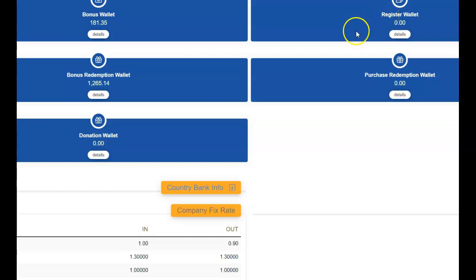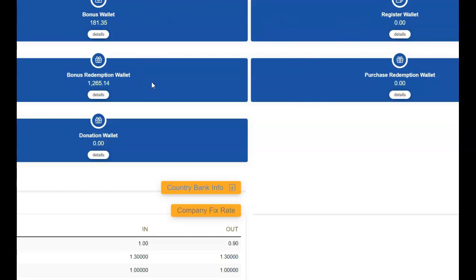When you sell things to other people and put them in the system, it goes to your bonus wallet and your redemption wallet. Okay?